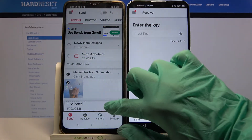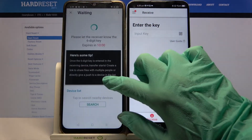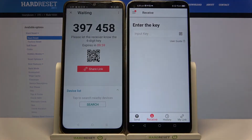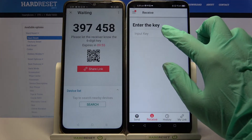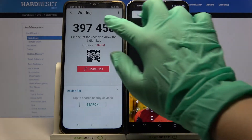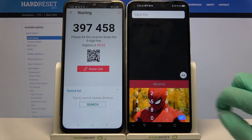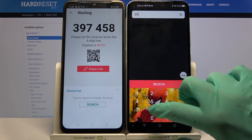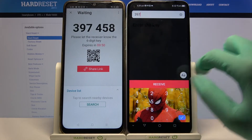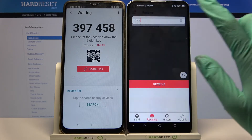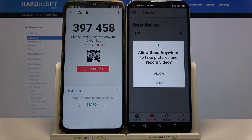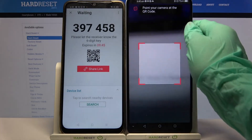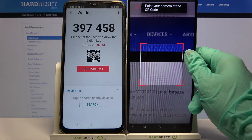Choose Send. From here you have two ways to connect: you can click on Input Key and enter this password, then select Receive, or you can tap on the scanning icon, tap Allow, and scan the QR code.